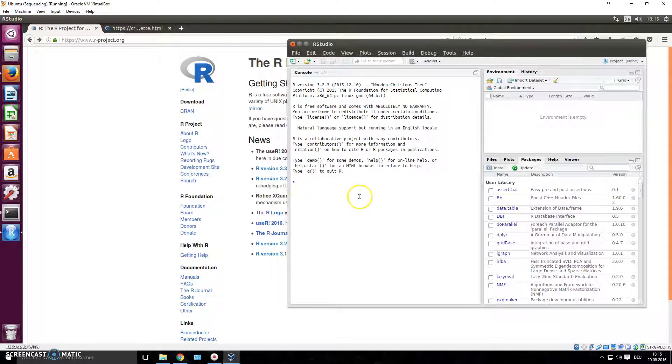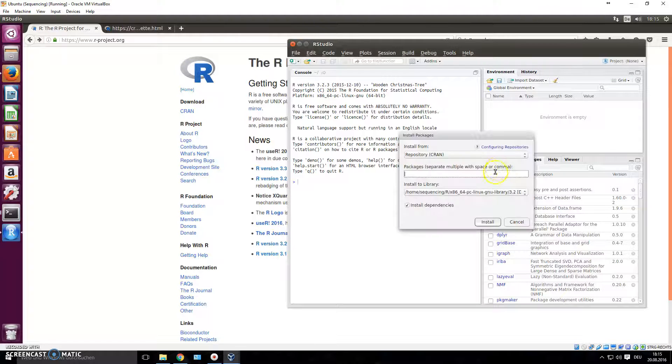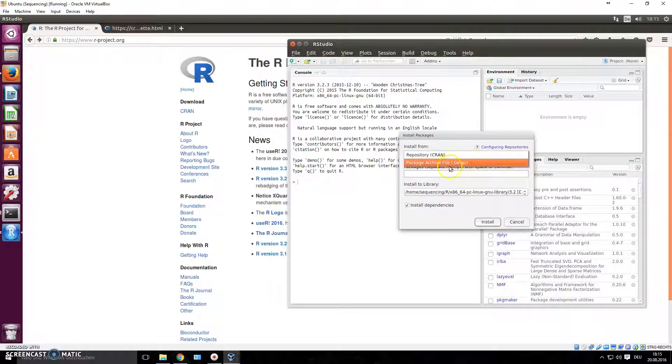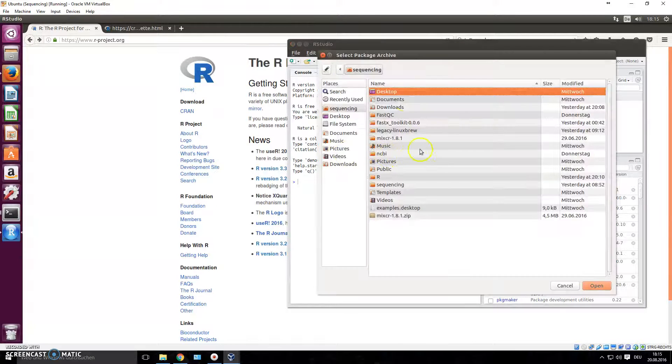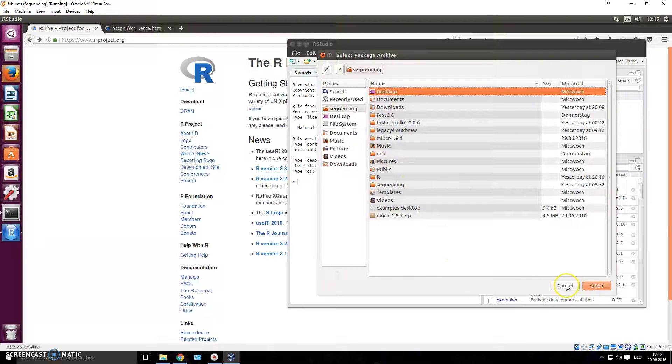If that still doesn't work, you can find the package online, just Google it and download the file in .tar.gz format, and then you just click this and you choose the file from here.